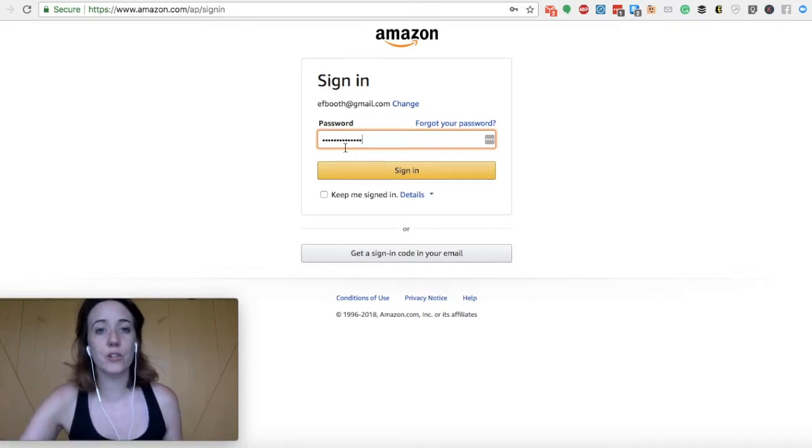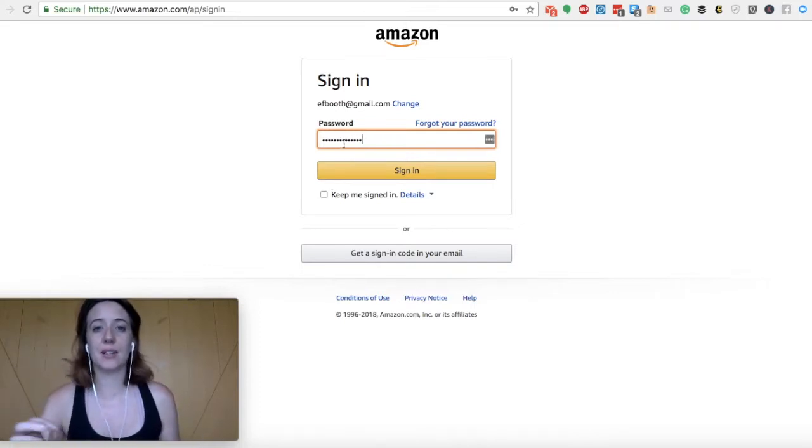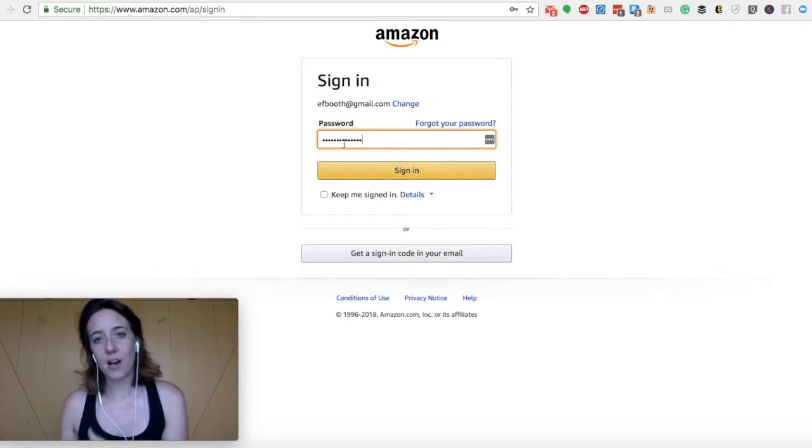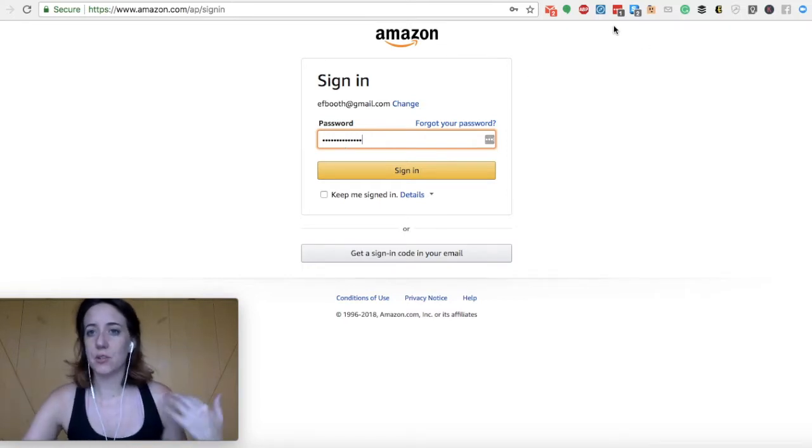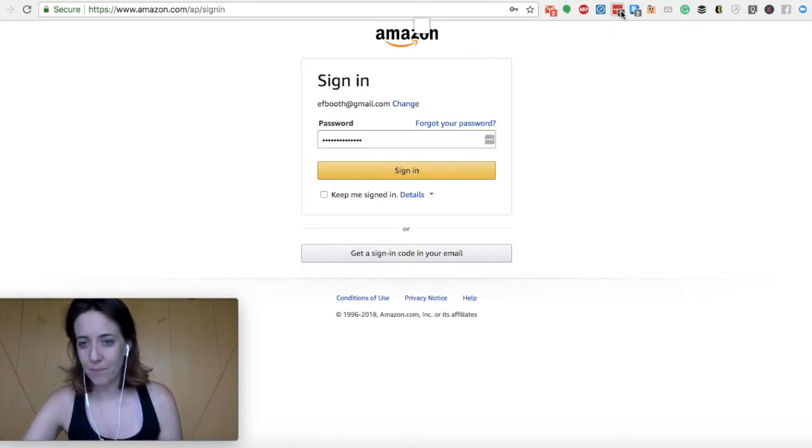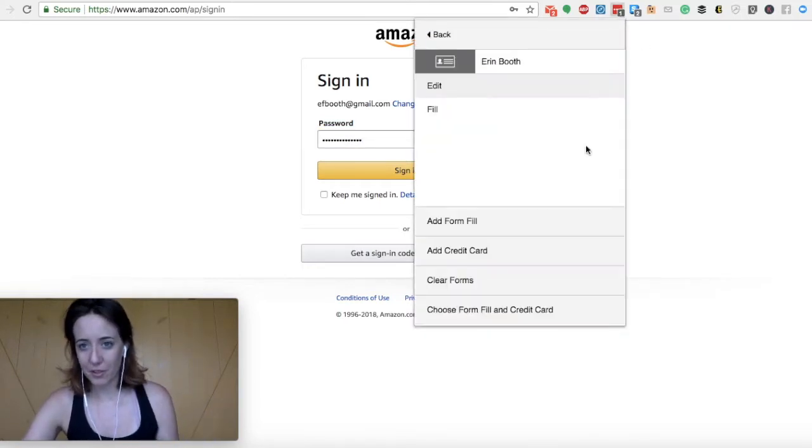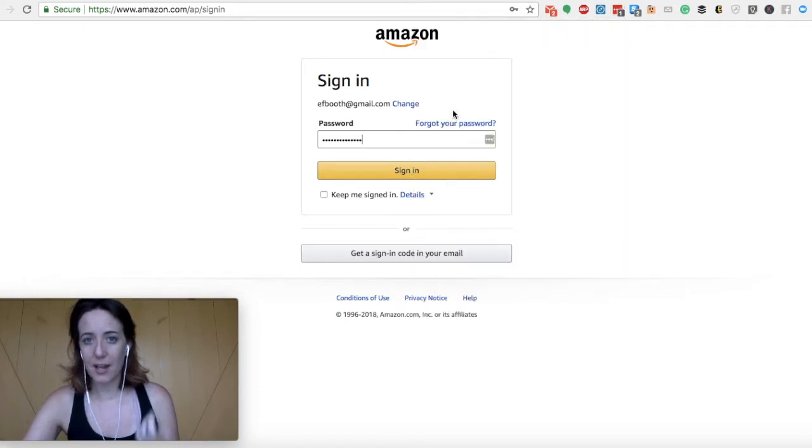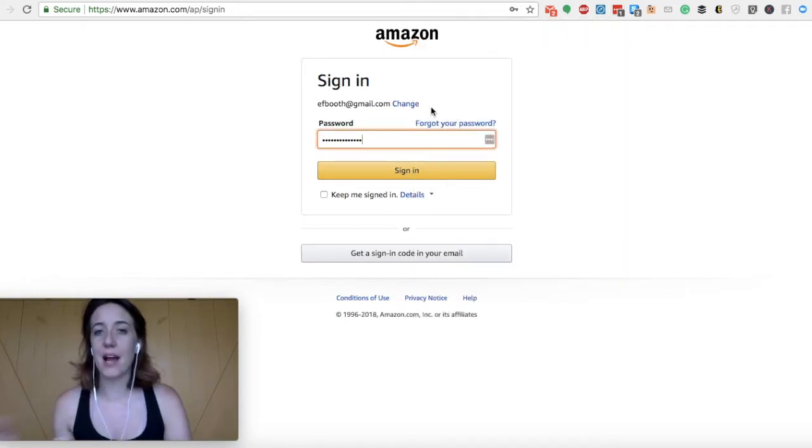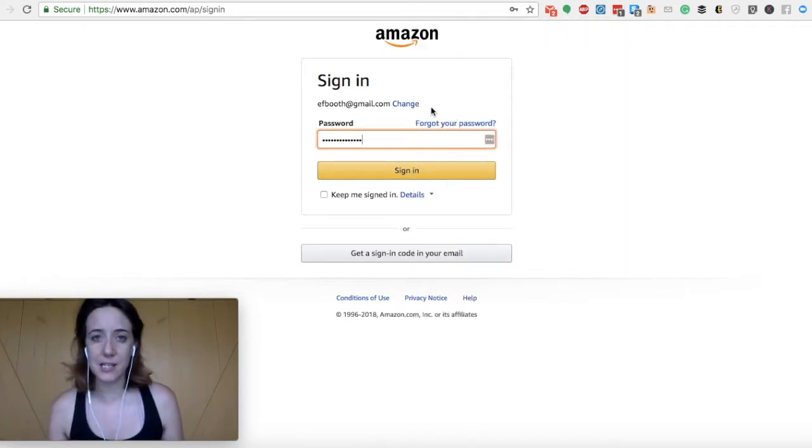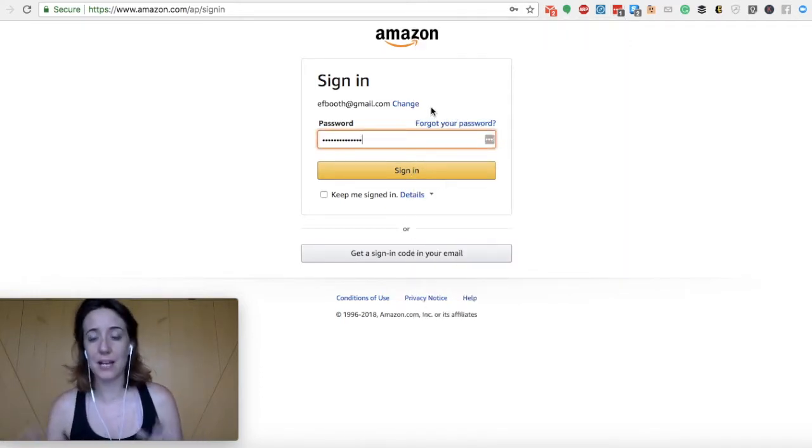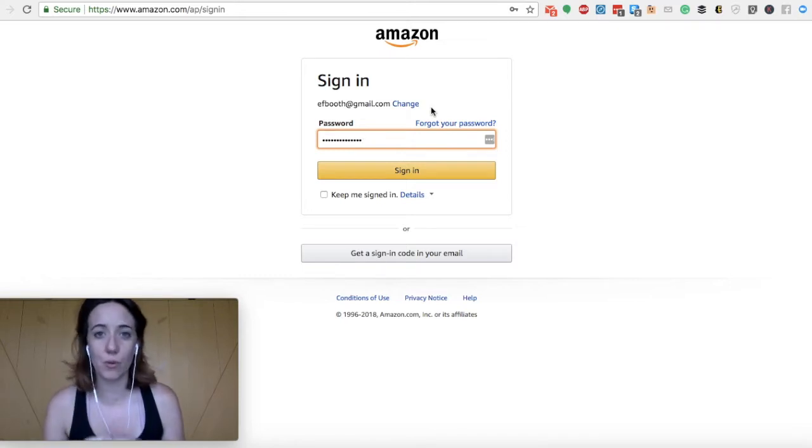And again, if you don't want your details automatically saved on a website, you can go up to the extension, come under form fills, and fill. And that's when it will pull all your data and details from the LastPass vault and put it into your website.